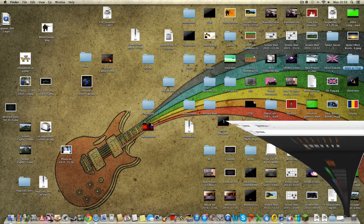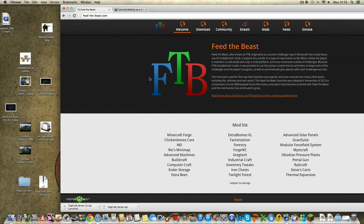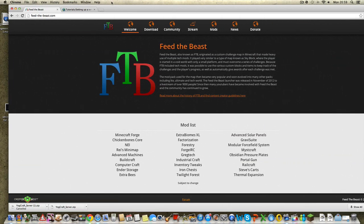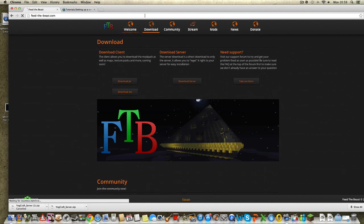First, what you're going to want to do is go to feedthebeast.com. Just Google Feed the Beast, whatever your search engine is, doesn't really matter. Then, once you're on the homepage, go into Download.